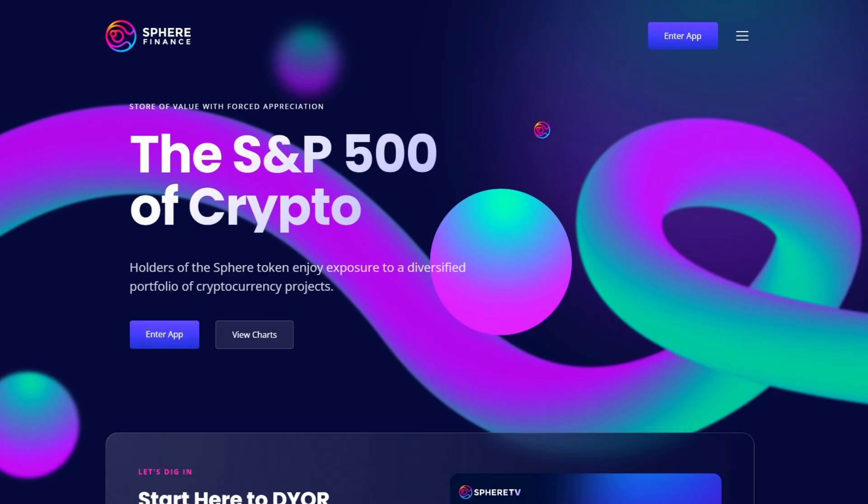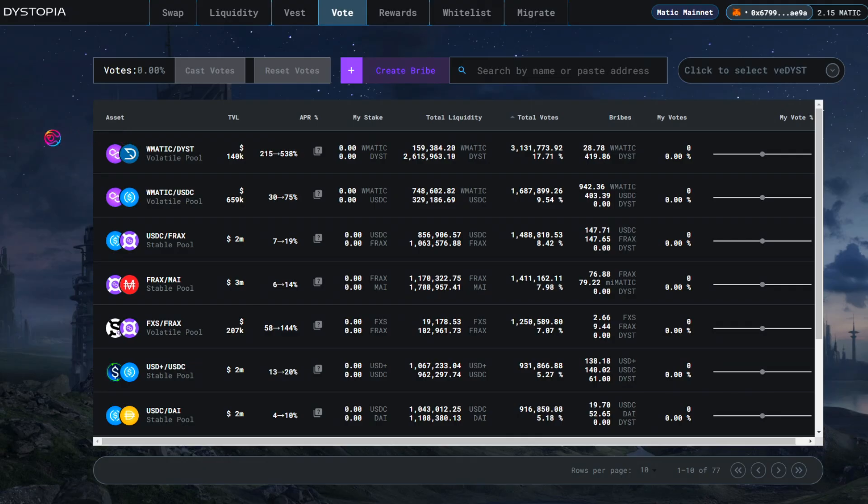Welcome to Sphere Finance. I am Pricetime and you're watching Sphere TV. If you have questions about dystopia and how it works, then this is the video for you.